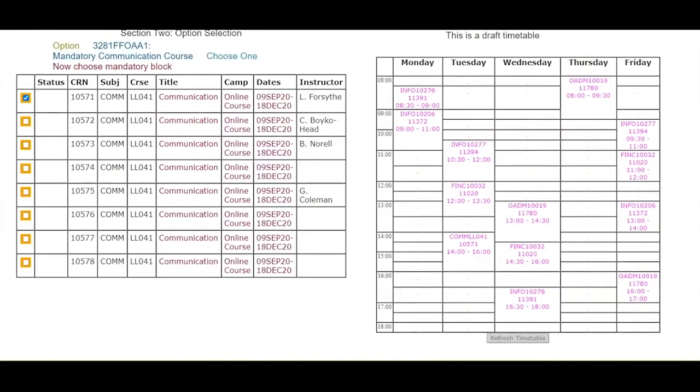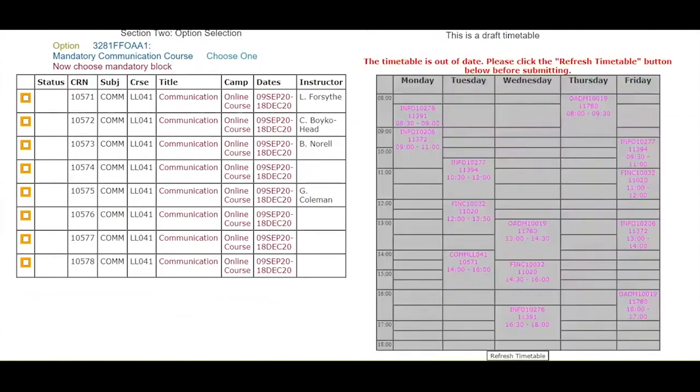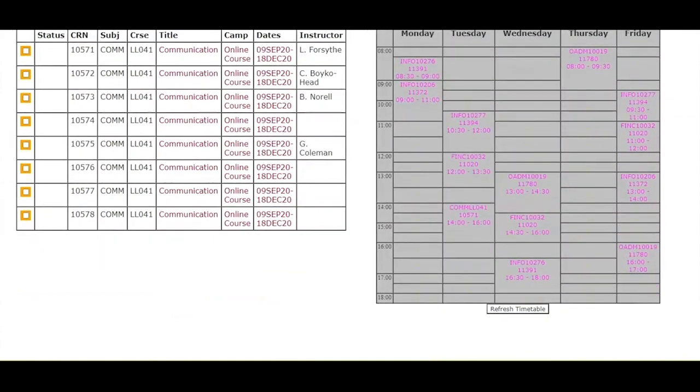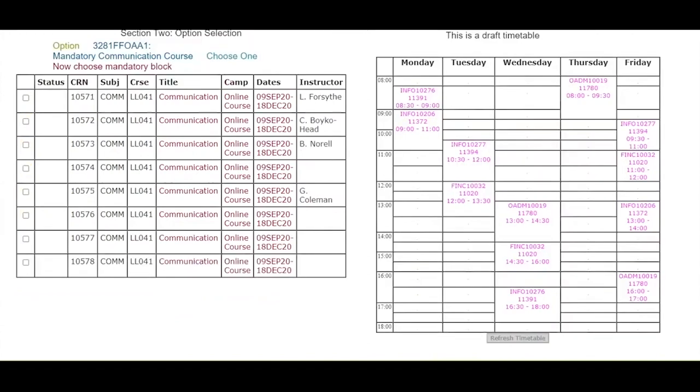If you decide you want to drop a course from your timetable, you may do so by unchecking the box beside the course you want to drop and clicking the refresh timetable button. This now shows the course is no longer in your timetable. To add a course, check the box beside it and click the refresh timetable button.